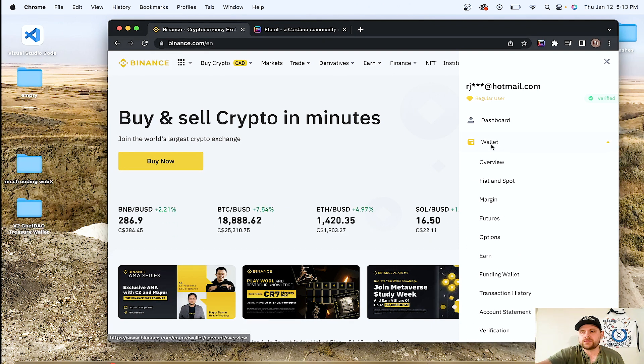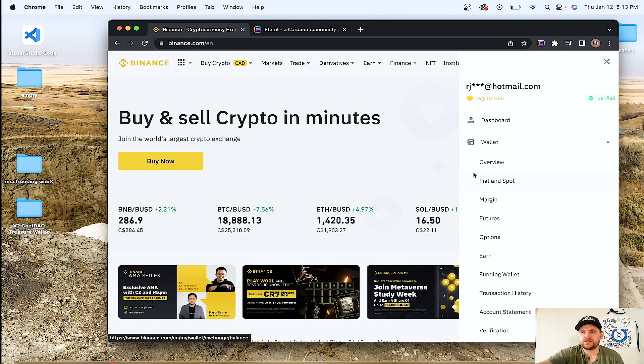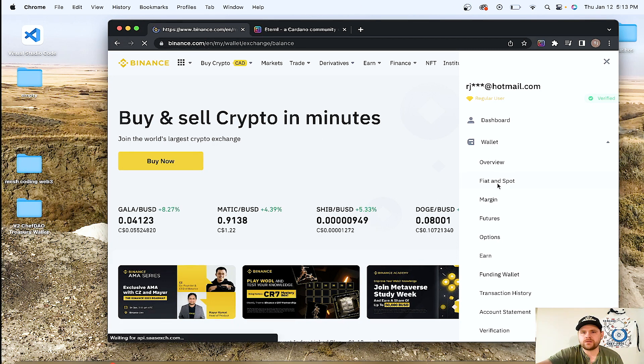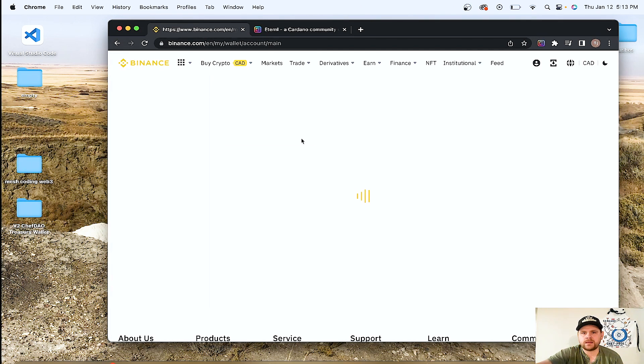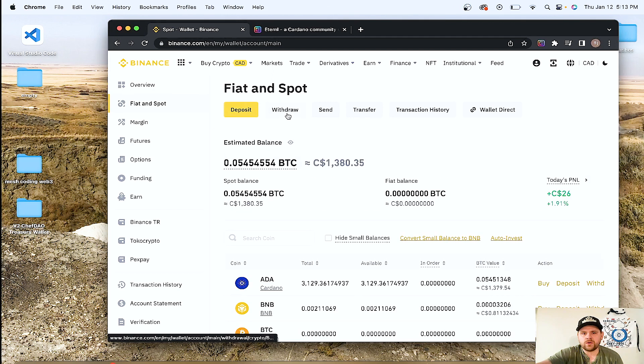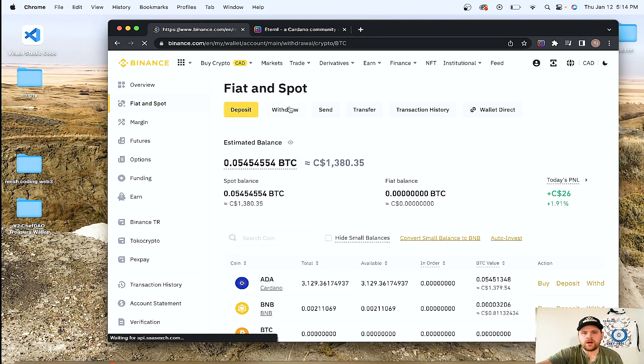We're going to Fiat and Spot, because we're just going to the wallet itself to do that. So now we're going to go to withdraw.